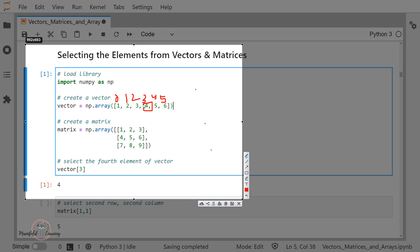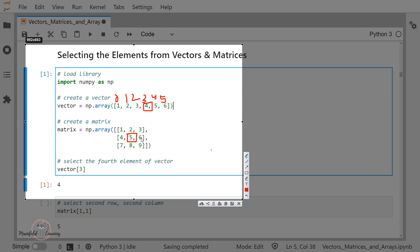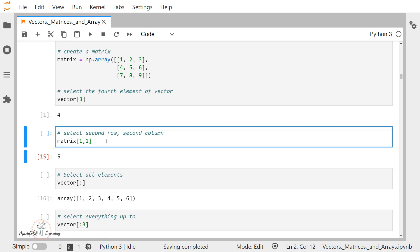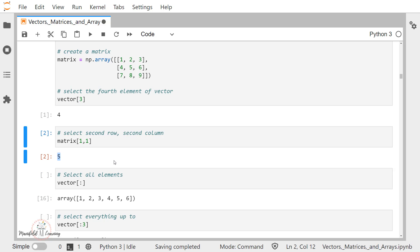Now if I want to extend the same concept to matrices, when I want to select a specific element I have to specify its index position along the row and also along the column. For example, if I'm interested in picking up the value 5, then I have to mention its row index position as 1 and column index position as 1. So I specify it as matrix[1, 1], and if I execute this, we have the output as 5.